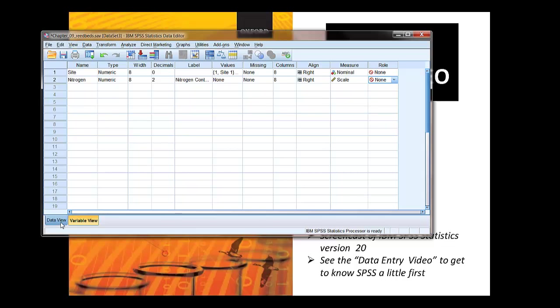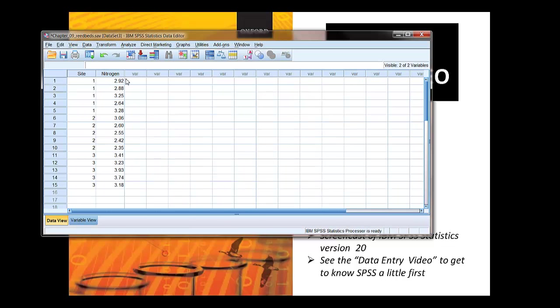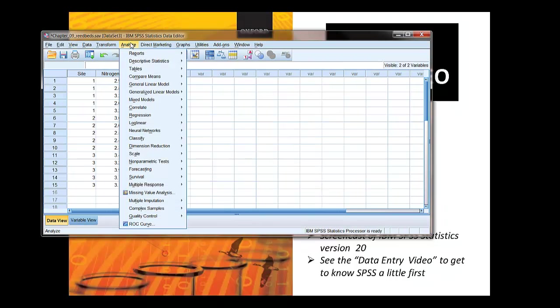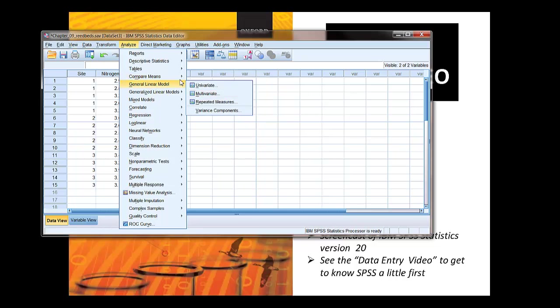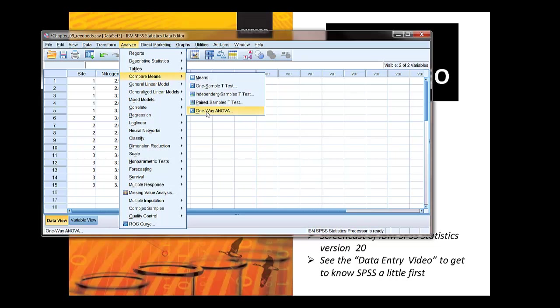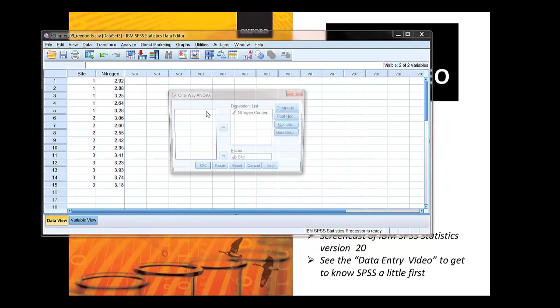Okay, let's go back to data view and start the analysis. So analyze, compare means, one-way ANOVA.